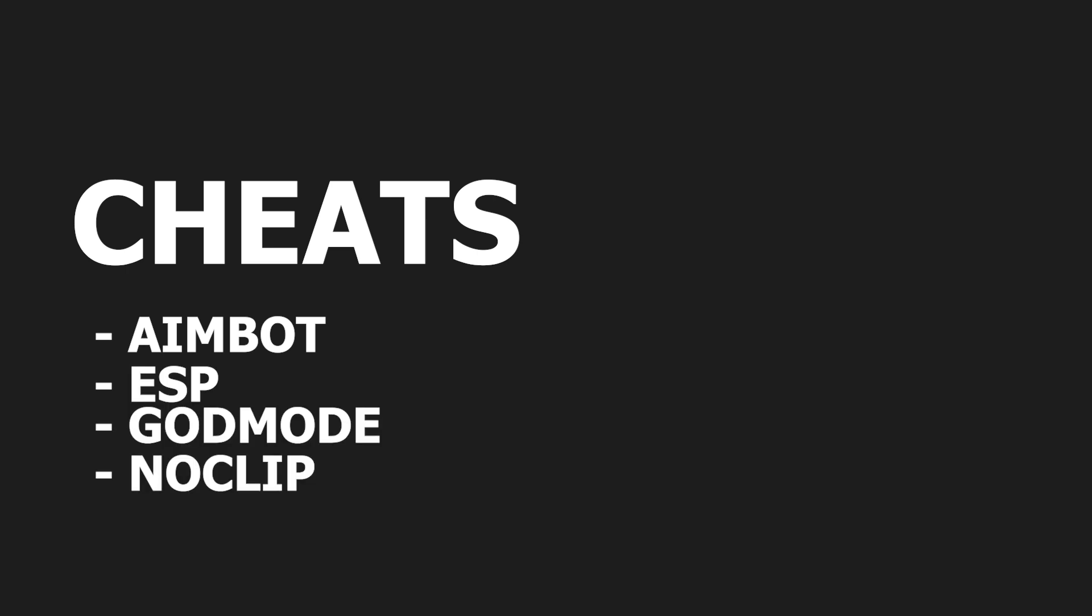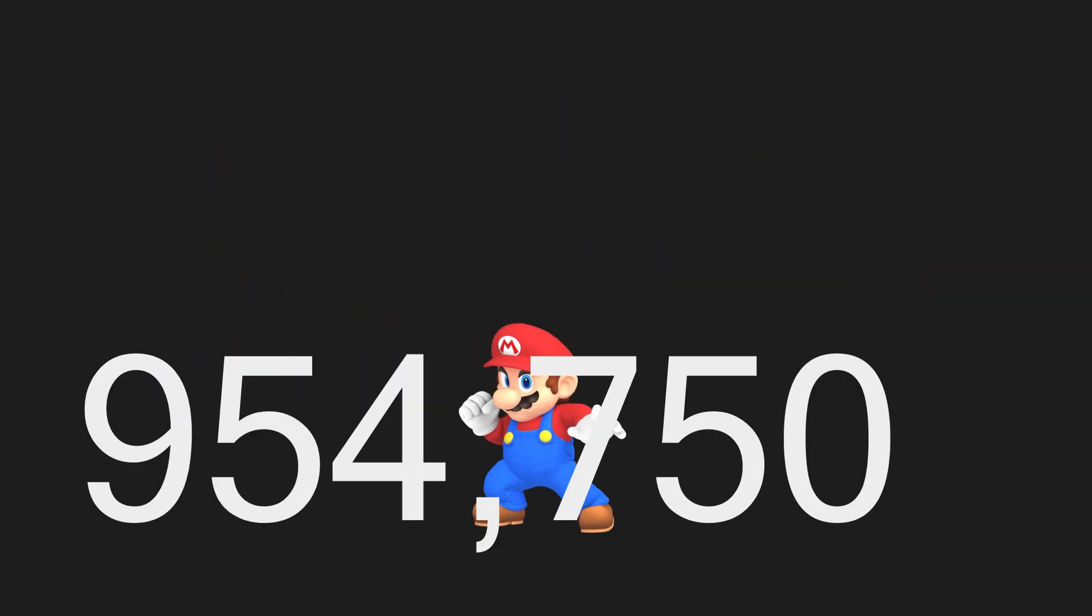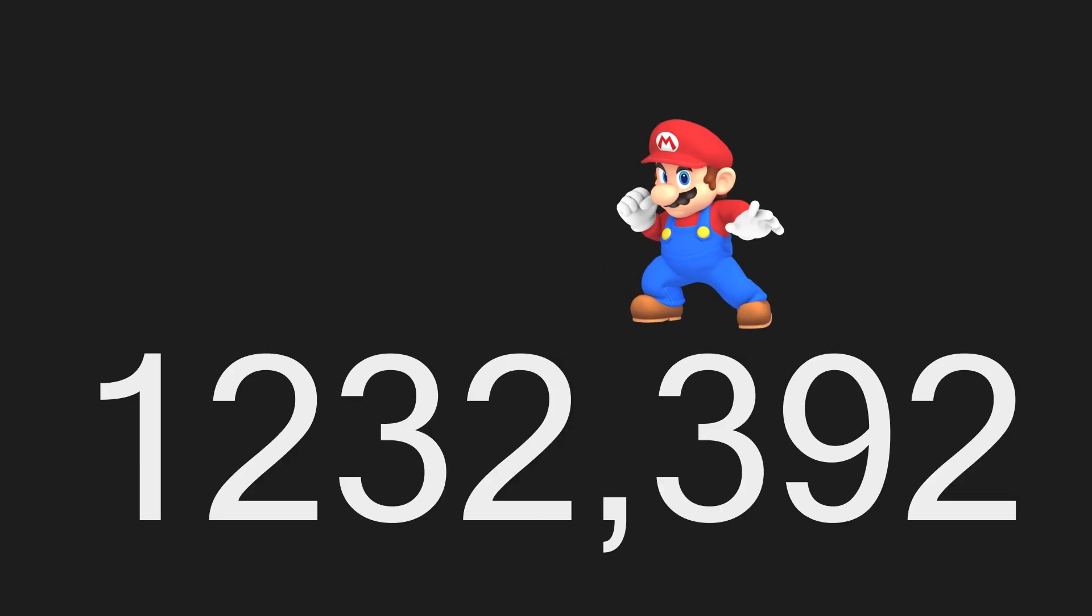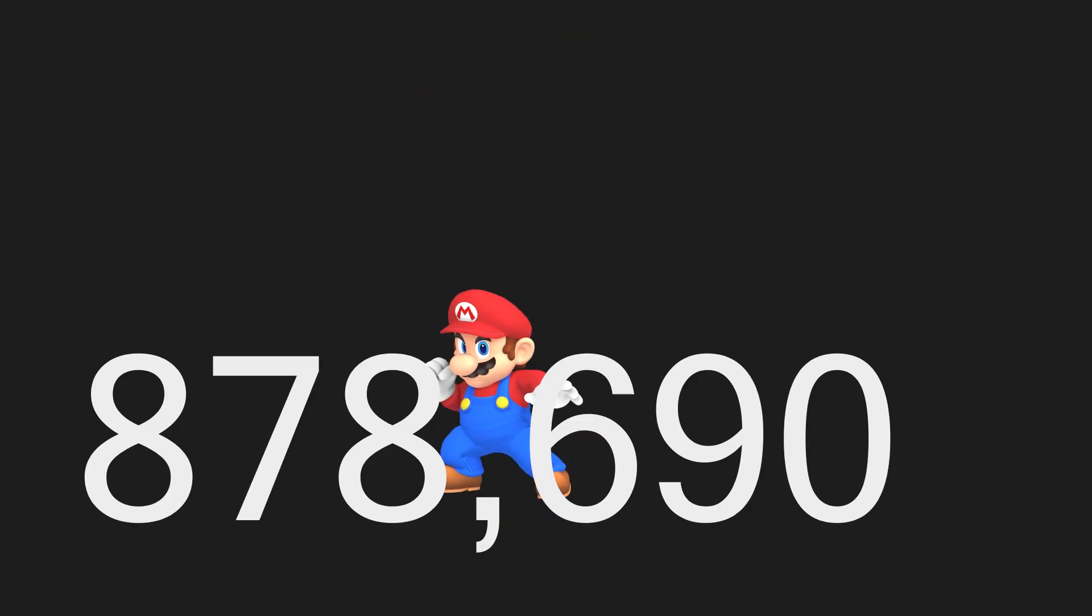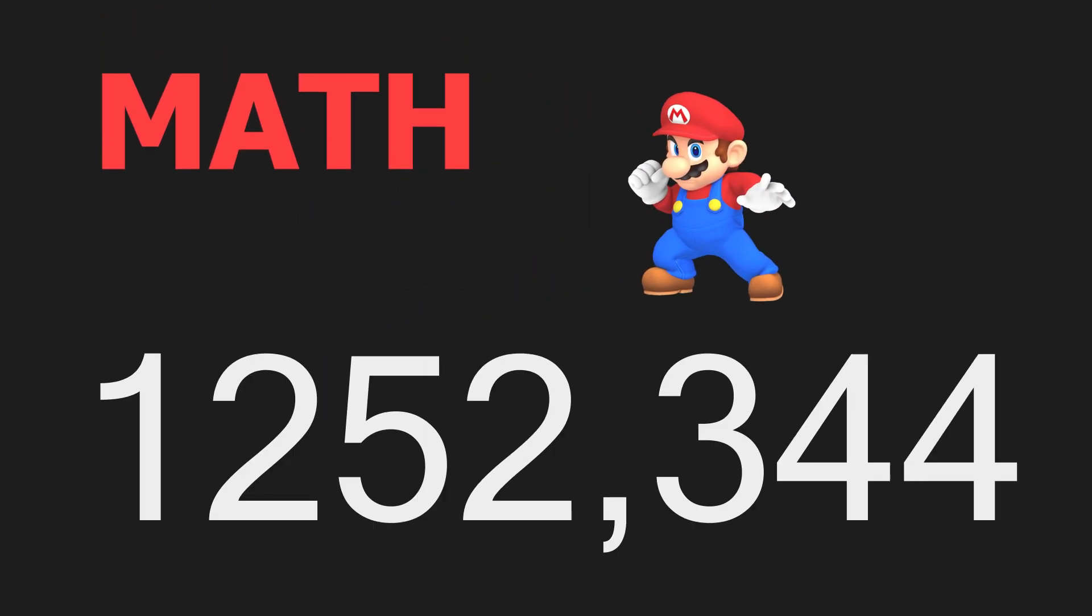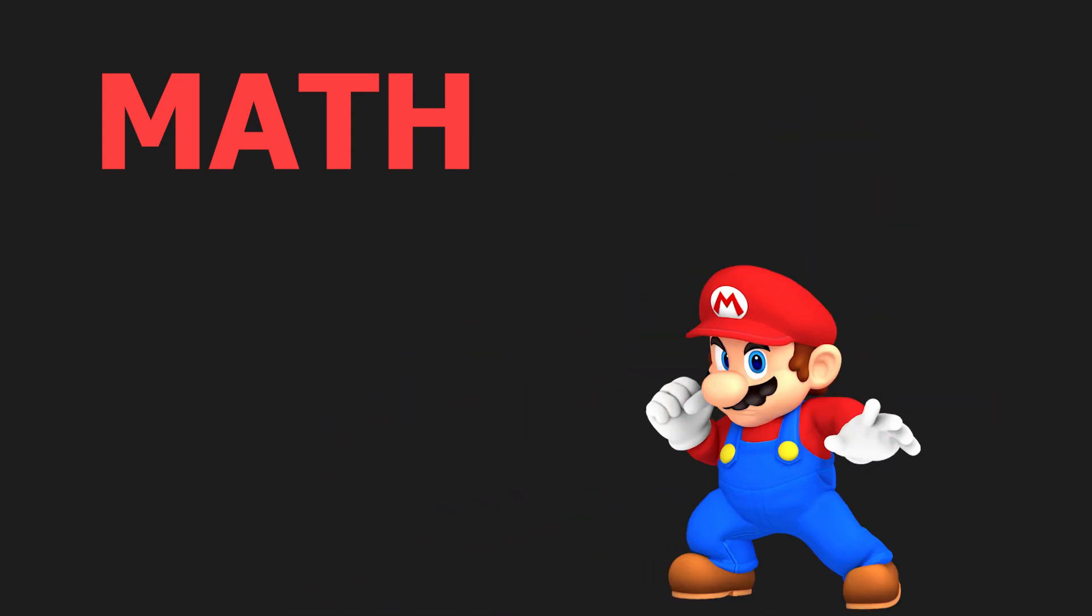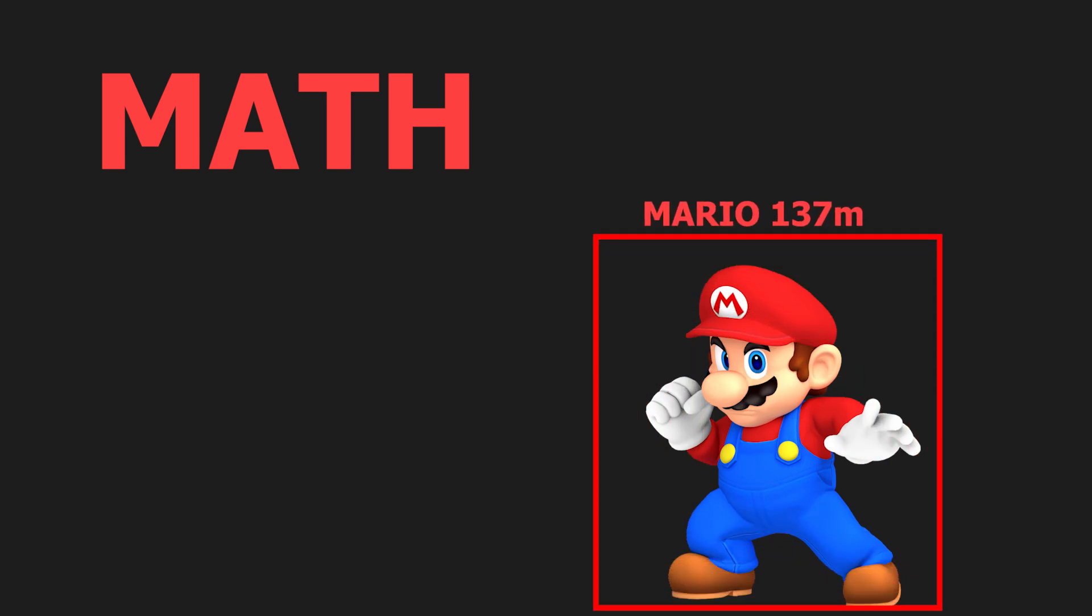All types of cheating, aimbot, ESP, god mode and noclip work by reading and writing to the game's memory. To make an aimbot all you need to know is the position of enemy players. Just do some math to calculate the position of enemies on the screen and move the mouse to that position. Same goes for ESP, except you just draw a rectangle around them instead.